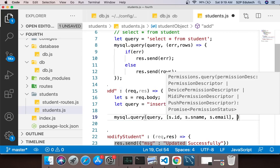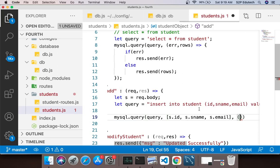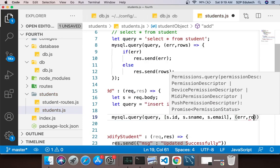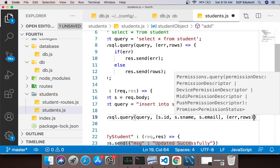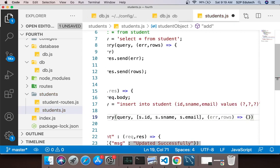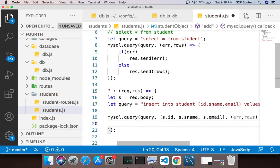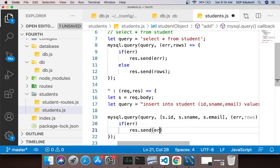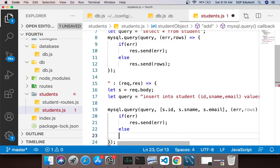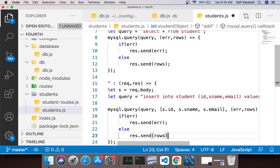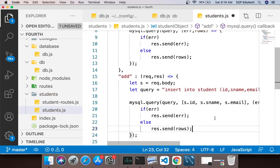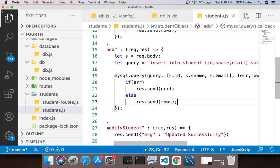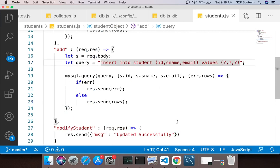And the third parameter to this would be a callback which is error comma rows. In this again I would say if error, response.send error, else I would say response.send rows. I would say insert into students table where student name table is students. What error?